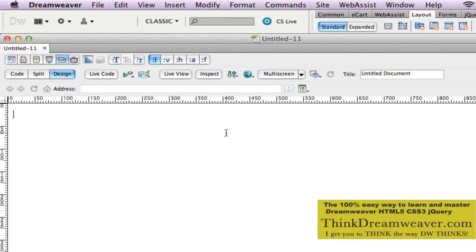Now, this new HTML file — there's nothing on the page. We're going to stay away from code. You don't even have to touch the code. I'm going to show you this simple way.